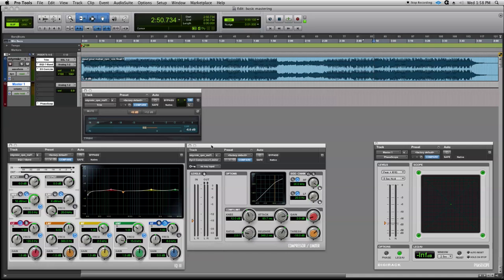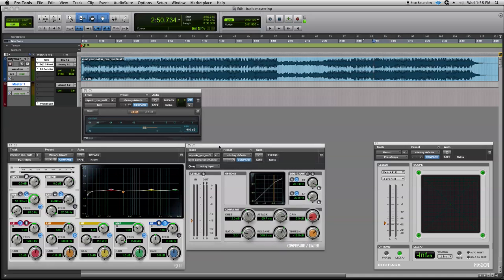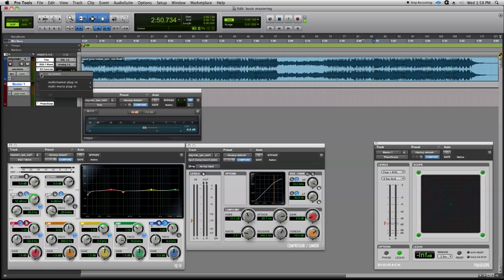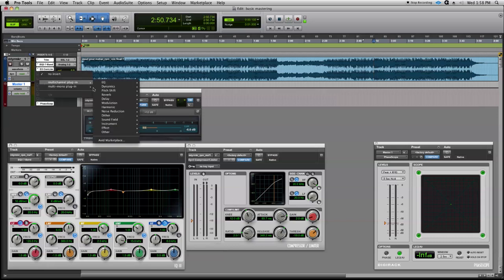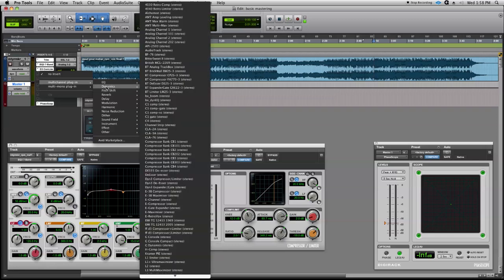Now, you could go with a different type of brand or a different type of plug-in than the DigiDesign, but I think this one's going to work just fine. So let's go ahead and add another, exactly the same. We're going to grab another Dynamics 3.